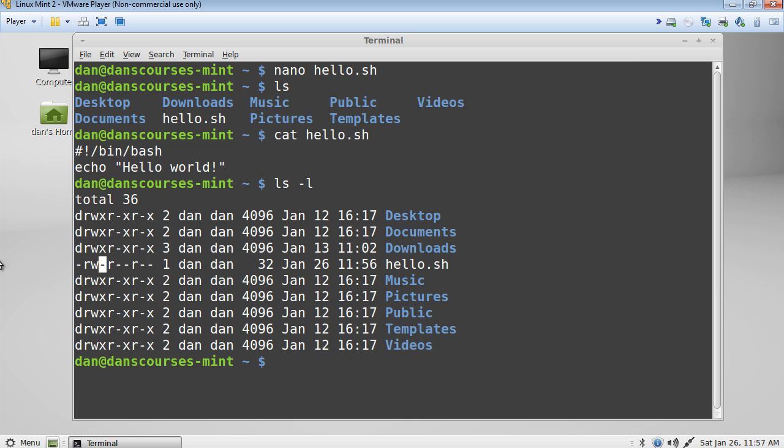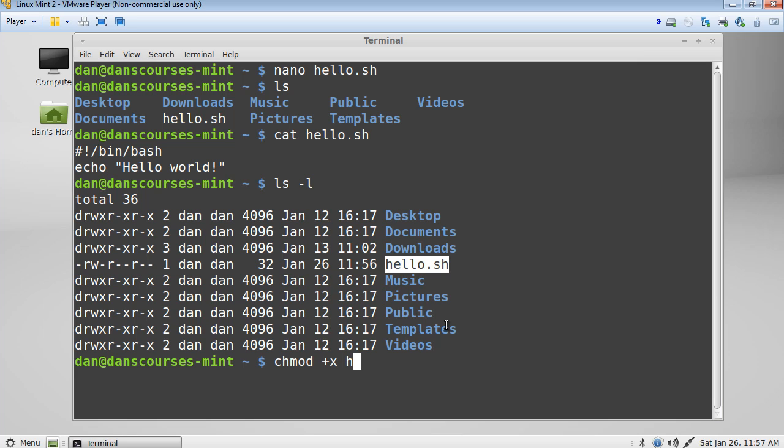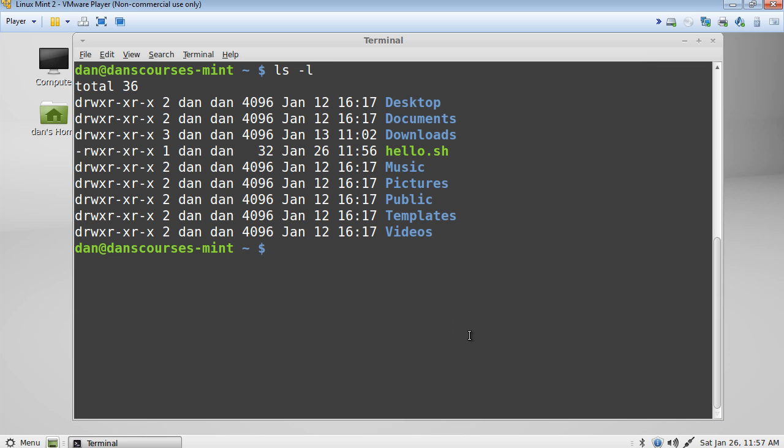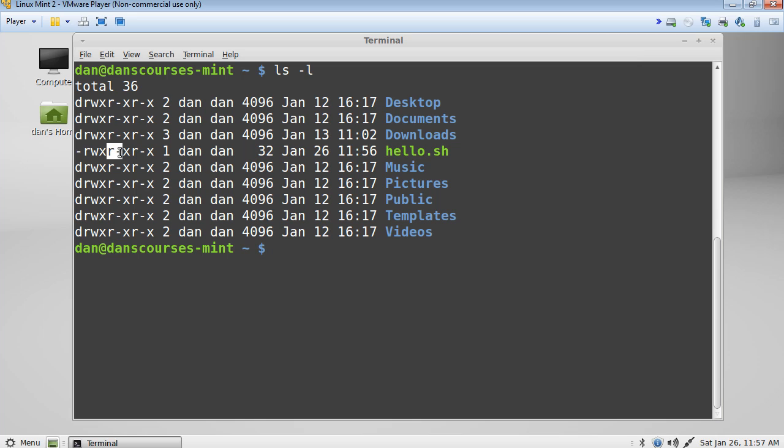So we need to basically change the permissions of this file and give it execute permissions. So to do that it's pretty easy we'll just do a chmod and then we'll do a plus x and then the file that we want to apply it to and that should have done it. So I'll just do a clear command and then we'll do another ls dash l and you can see now the file has turned from white to green indicating that it's executable and you can see that now it's read write x, read x and read x so that the execute bit has been set on the program.